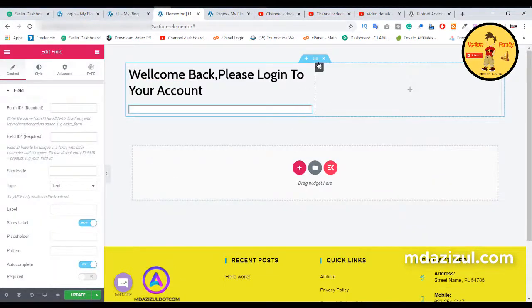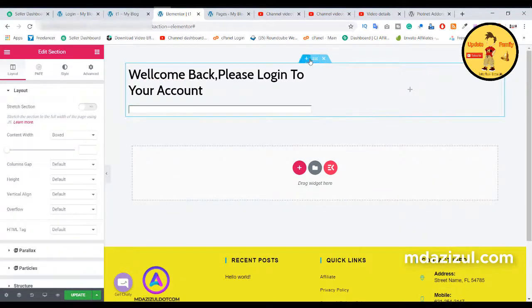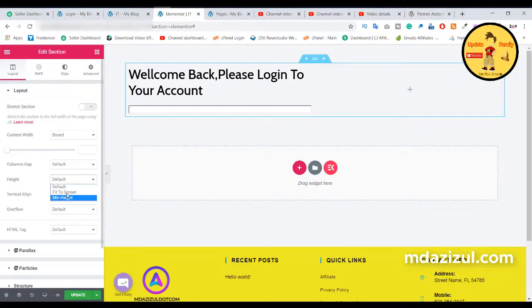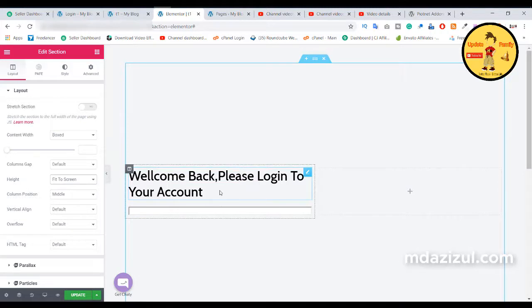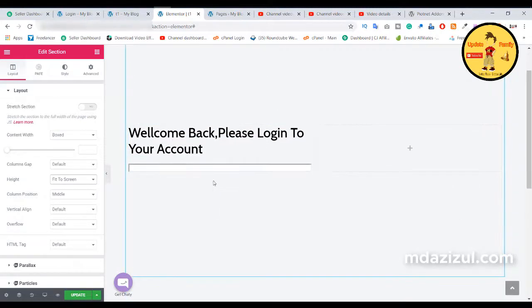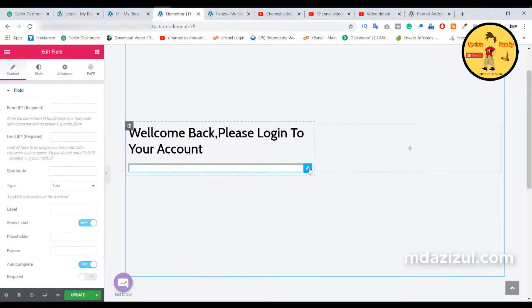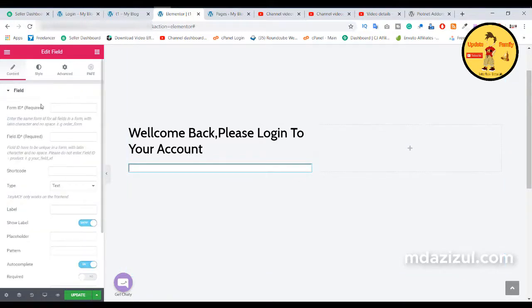One more thing — click on this section and here as you can see this height option. Set it to 'Fit to Screen'. Then you will see the content is now in the middle. Click on the pen icon again and you will see the field option.